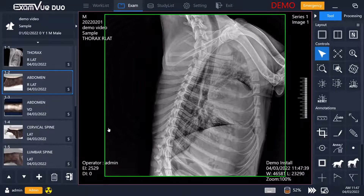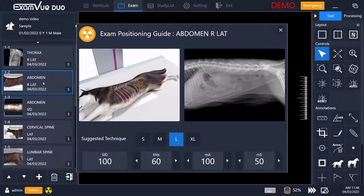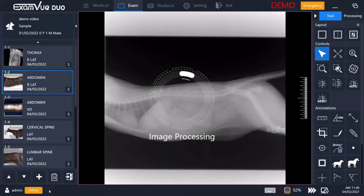Now if you aren't sure exactly what technique you should use or how to position the animal, you can double click on an upcoming X-ray and it will bring up the positioning guide and the technique chart for that body part. This will show you exactly how to position the animal, what your X-ray should look like when it's done, and will give you the suggested technique for small, medium, large, or extra large animals of that species. You do not need to close this — simply taking your X-ray will make it move on and show you what you've taken.